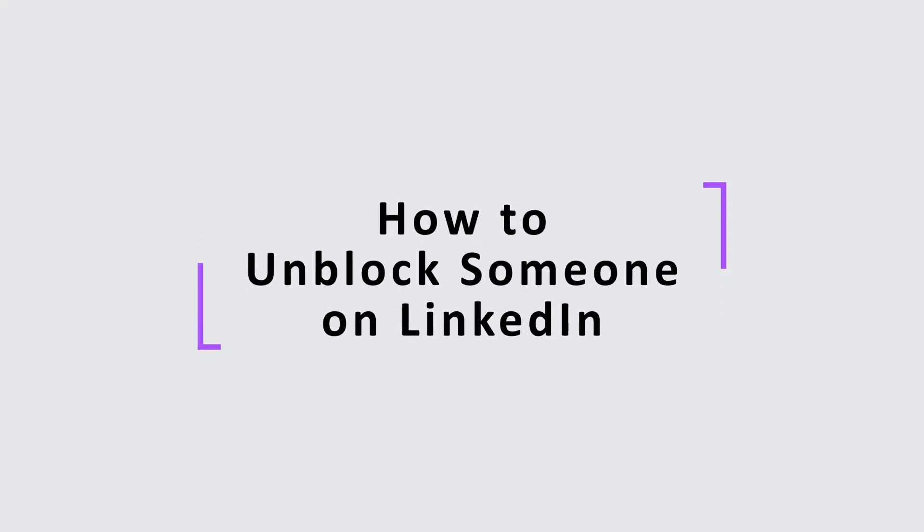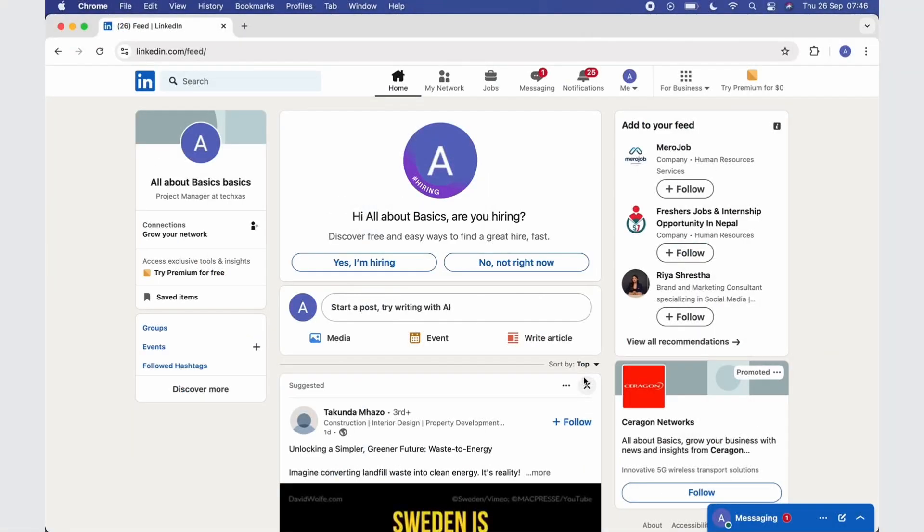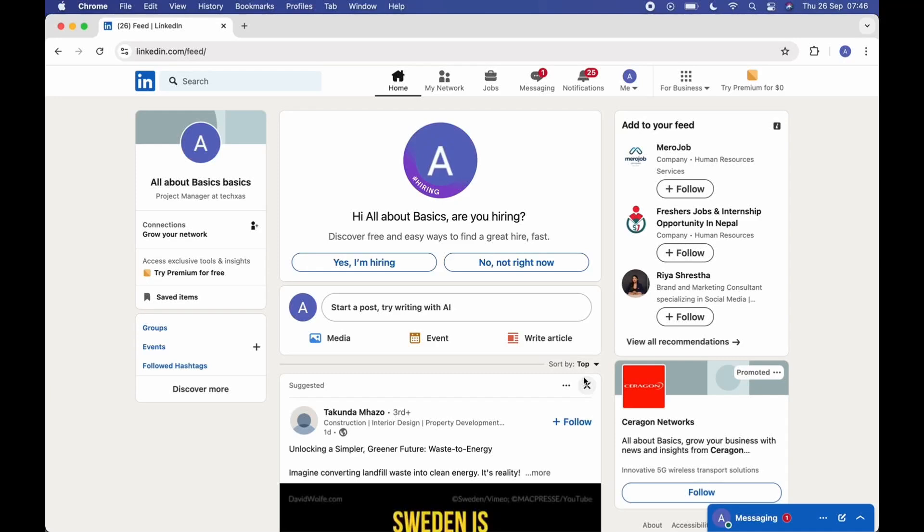How to unblock someone on LinkedIn. First of all, make sure that you have logged into your LinkedIn account. Once you are on your home page, on the top you will see Me and your profile icon option.